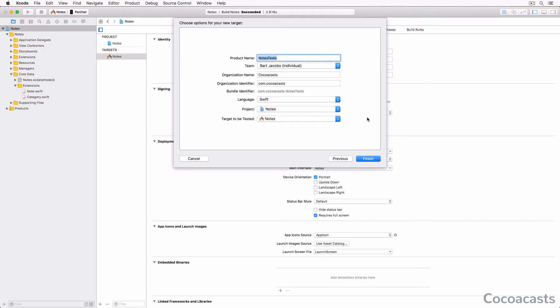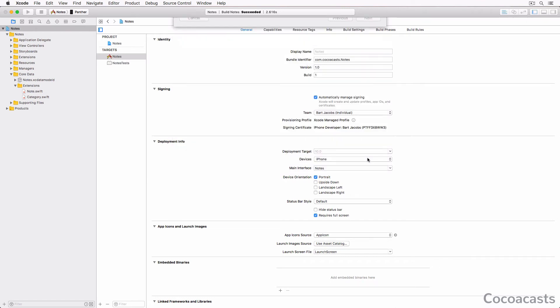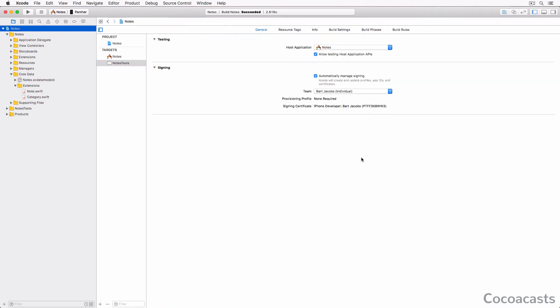The defaults are just fine. Make sure that Language is set to Swift and Target to be tested is set to Notes. The Notes project should now have two targets: Notes and Notes Tests.